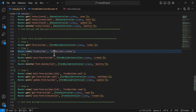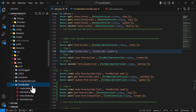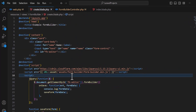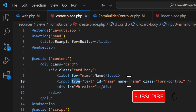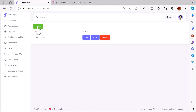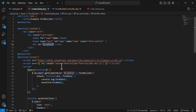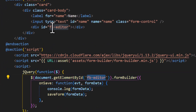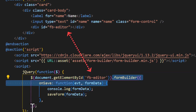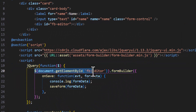The second step is to create the form. I have a blade file named create. Inside it there is one input of type text with the name 'name', and one div with the id of fb-editor. This is the div I use to initialize the form builder. I add the fb-editor id and initialize the form builder with this code — when the page loads it gets the id of fb-editor and adds the form builder inside that div.